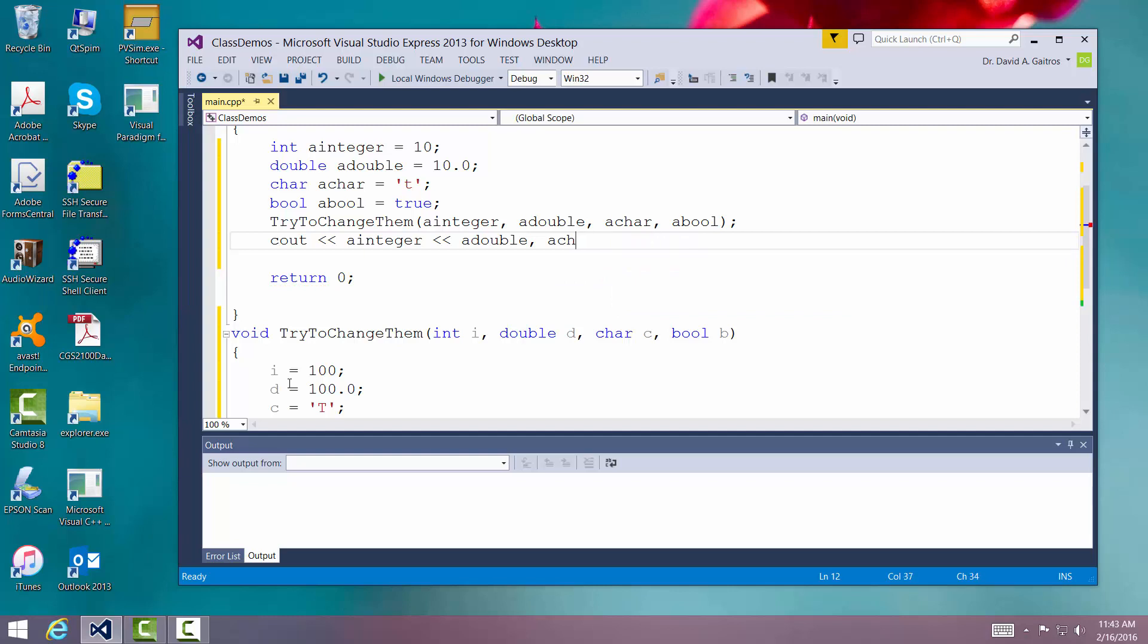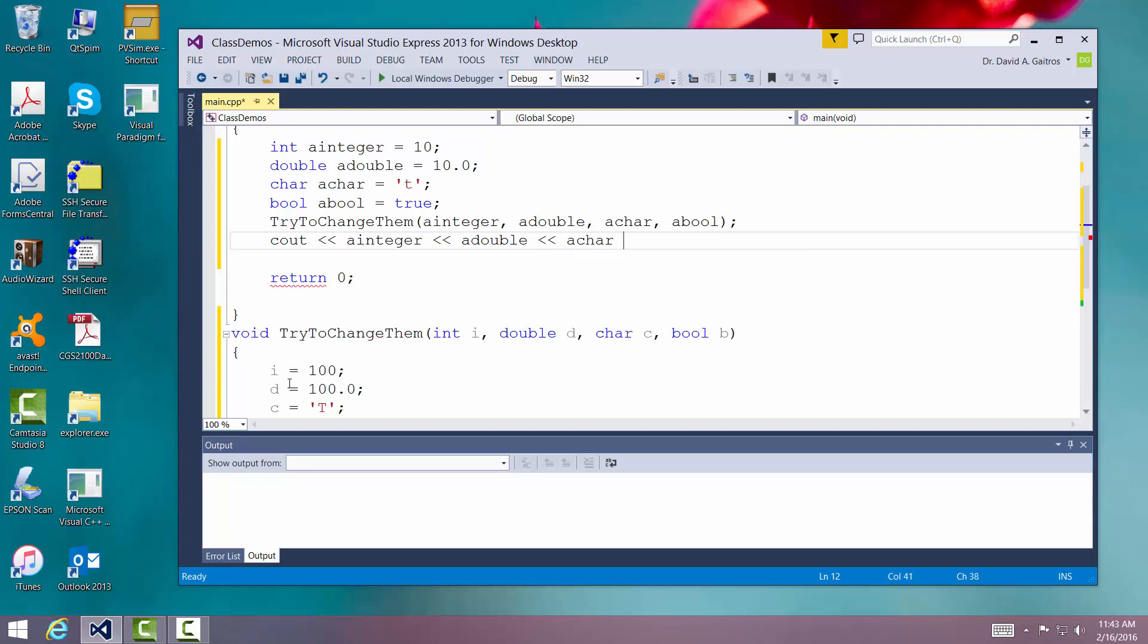Let me do this correctly. Excuse me. Got a little carried away. A double, a character, and a boolean.